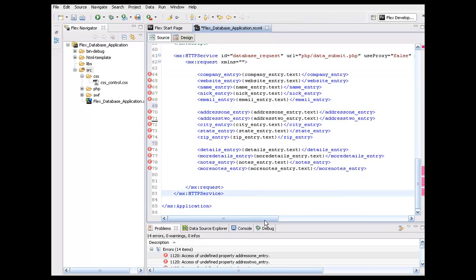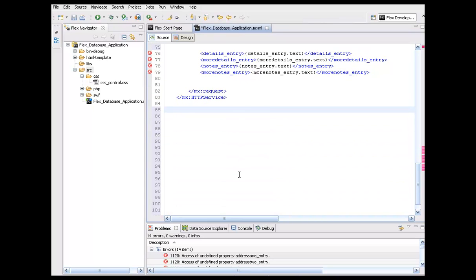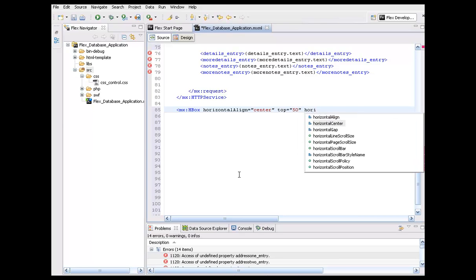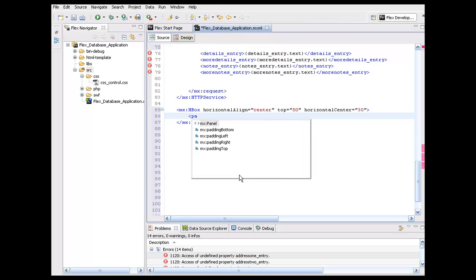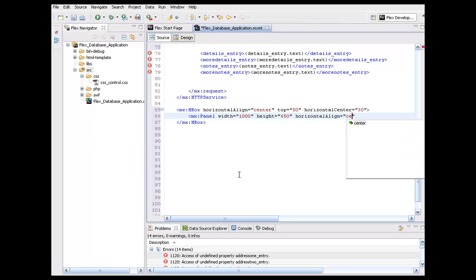Once we have our service set up, we can start setting up everything else. I'm going to drop down here and make some room. We're going to throw the panel inside of an HBox just to give it a little more formatting — horizontal align at center, about 50 pixels from the top, horizontal center at about 30 so it centers it. Then I'll insert the panel: width at 1000, height at 650, horizontal align center, layout as vertical, then close that.